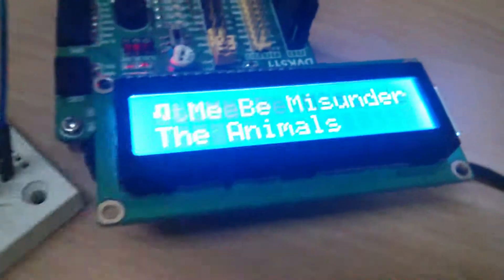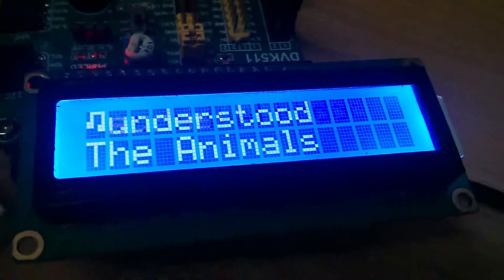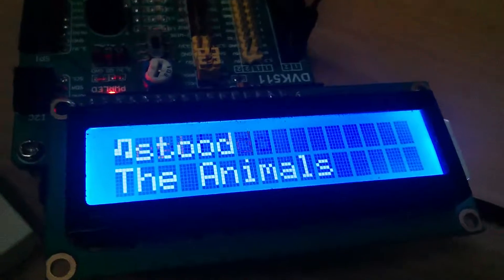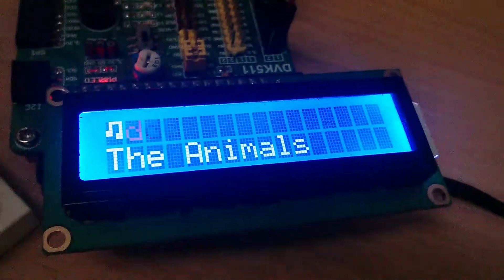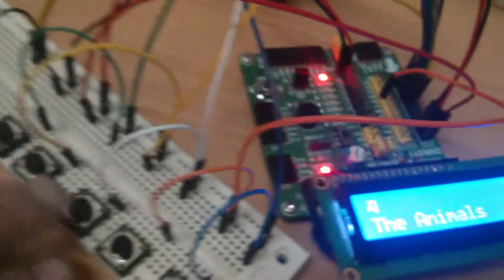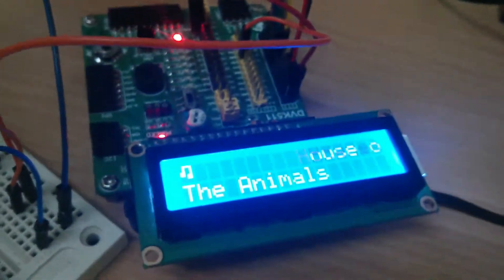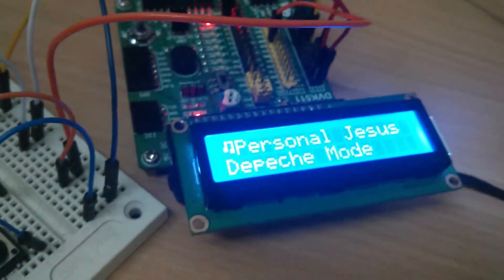This is my beta mp3 player. I don't have music playing right now to avoid YouTube problems, but I have the next button working.